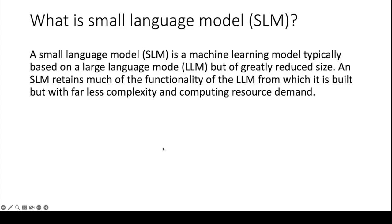In today's video I'm going to show you how to use the Fi3 small language model which is almost equivalent to the OpenAI GPT 3.5 model.